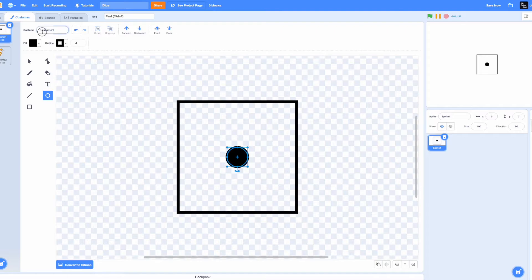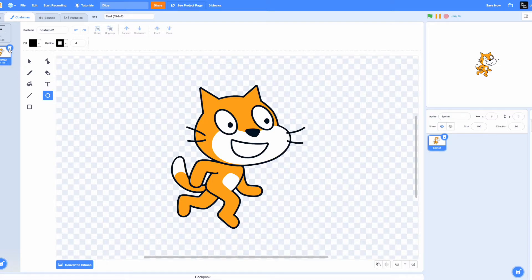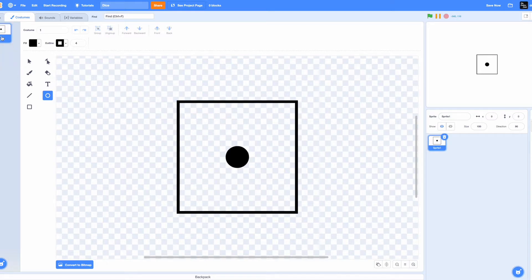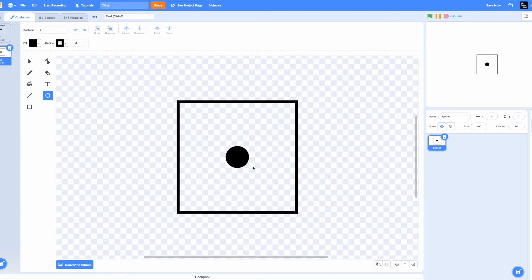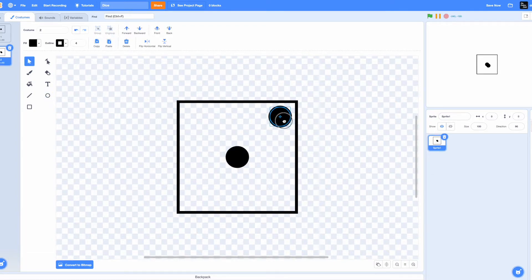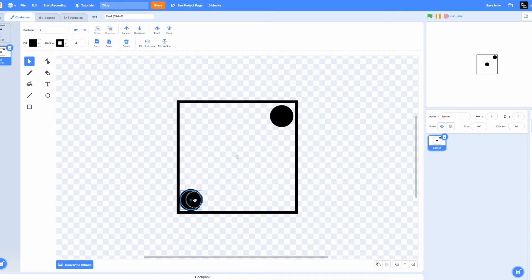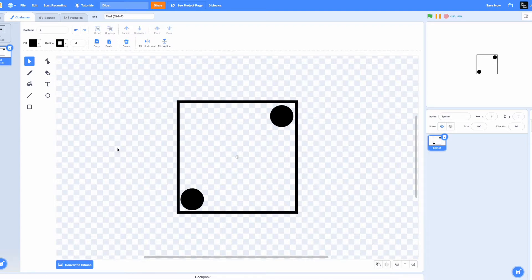Name this costume costume number one. Now the cat sprite also has a costume number two. Delete that and duplicate the first one we made of the dice. Now select the circle, click on copy and paste it. Put one circle on one corner and put the other one on the opposite corner just like this.